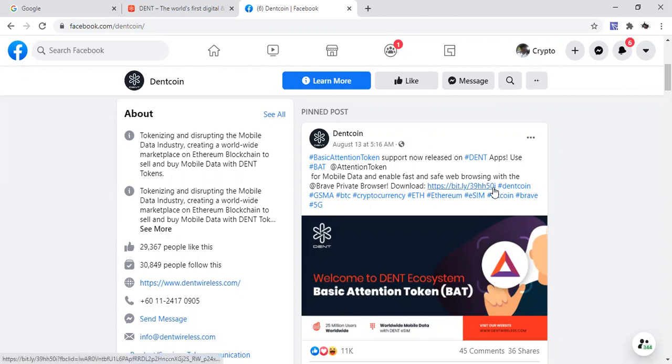So we're just going to do some updates on these coins. We got Dent coin here. Dent coin has been developing their ecosystem. Dent coin even has an exchange.